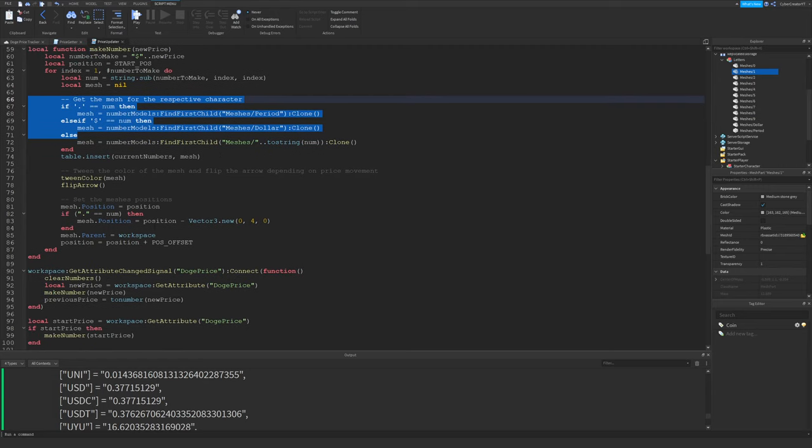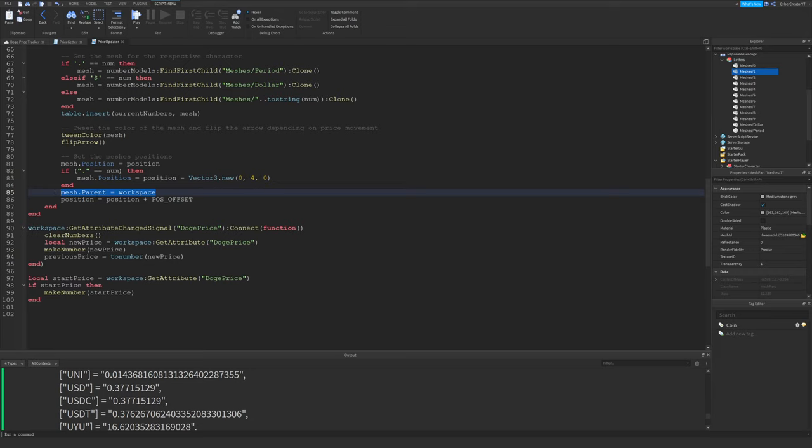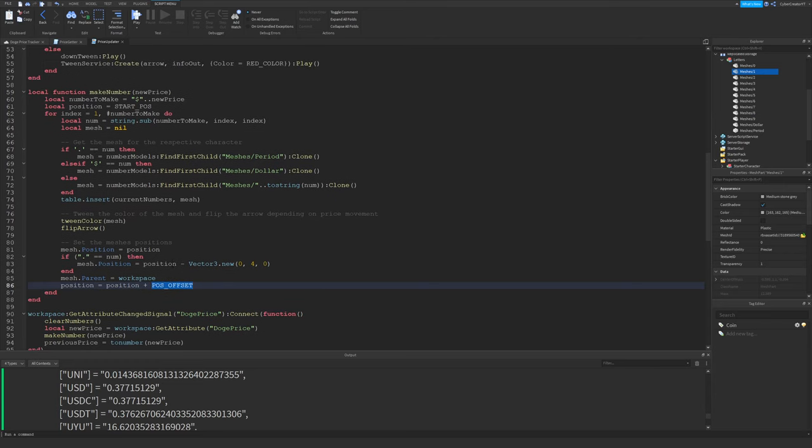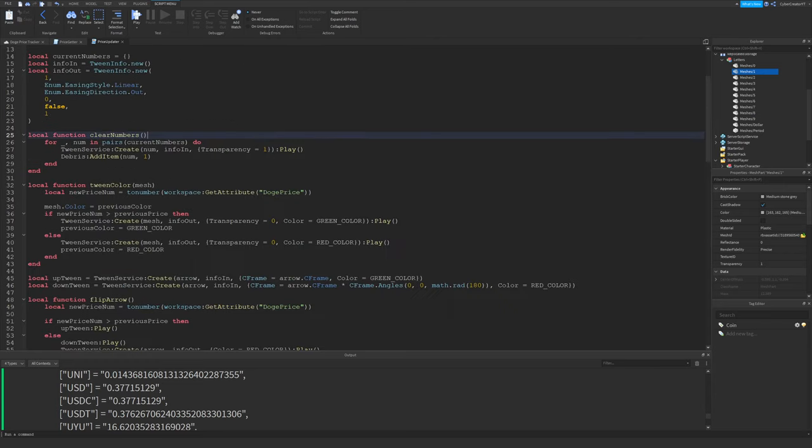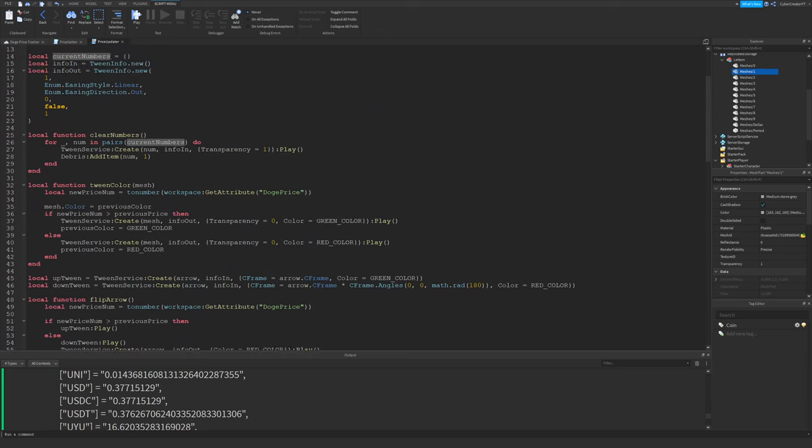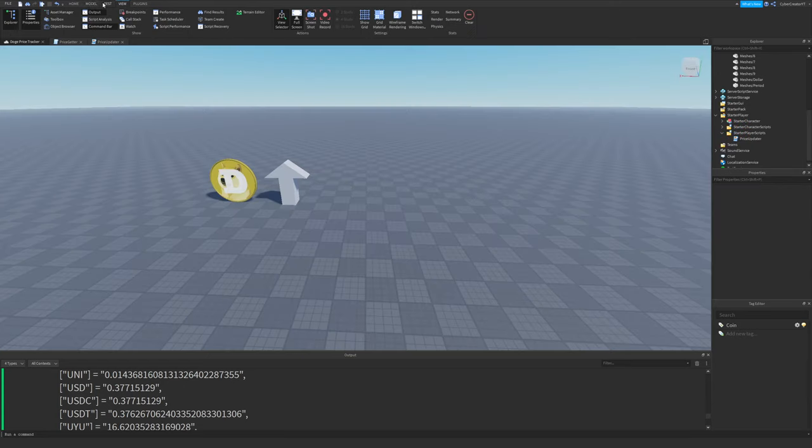As you can see right here, I'm just setting the parent of the mesh so we actually see it. And then last, I'm going to increment the position by the position offset. And this will just keep all the numbers from showing up in the same spot. The clear numbers function just loops through all of the current numbers. This was from down here, we insert all of the current numbers into this table. So then here we can loop through them, create a tween to actually fade them out, and we'll add them to the debris so that they're deleted in one second.